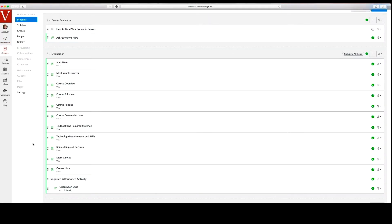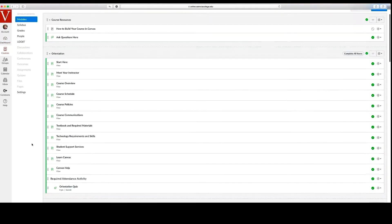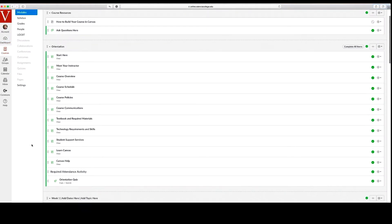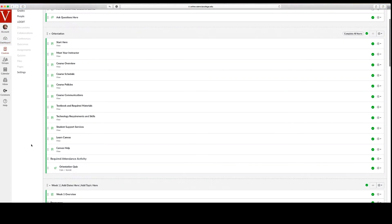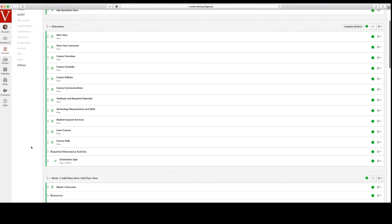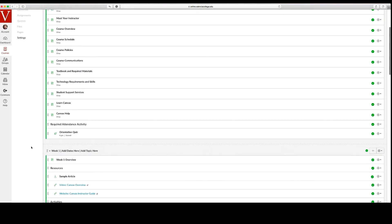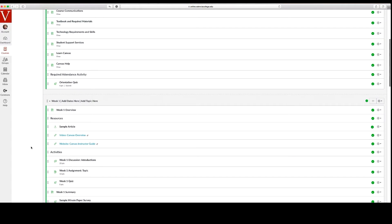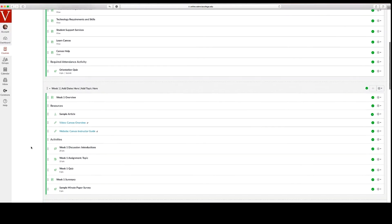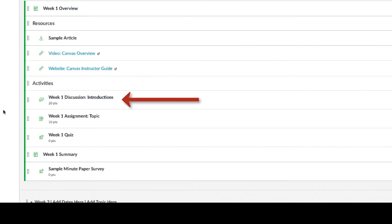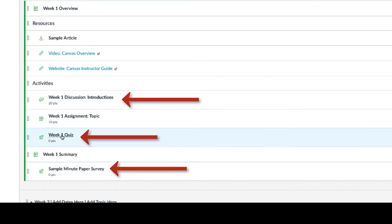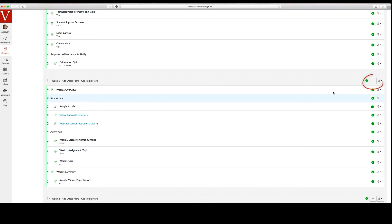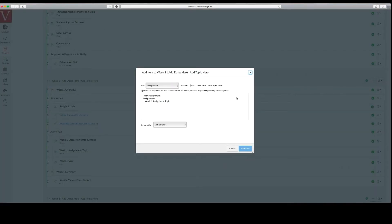This sample course offers a simple framework for you to modify by adding your course content, which could include readings, resources, discussions, activities, quizzes, assignments, and more. Select the plus button to add your own items to the modules.